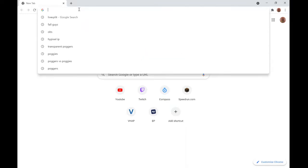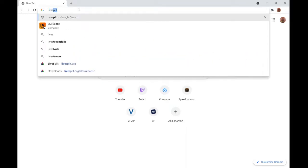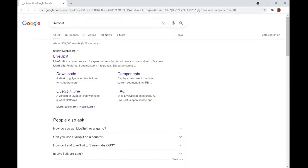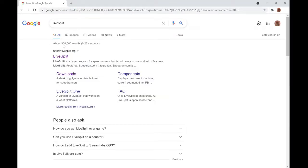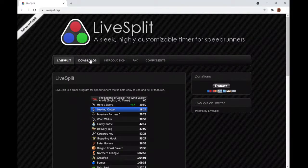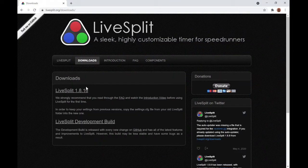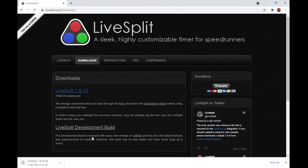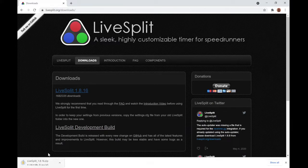The first thing you want to do is just type in LiveSplit into Google, like that, and click on the first link here, go to Downloads, and download the latest version of LiveSplit. This will take about a minute.